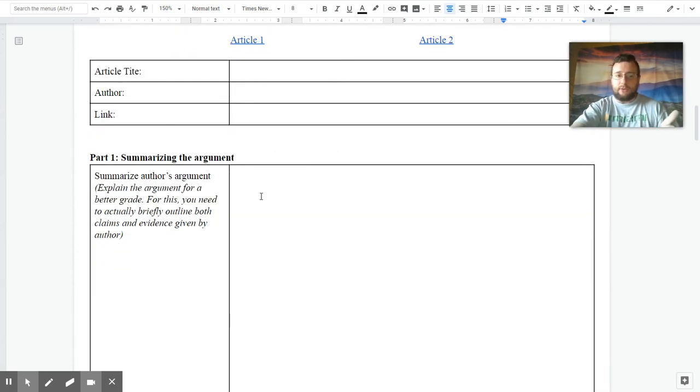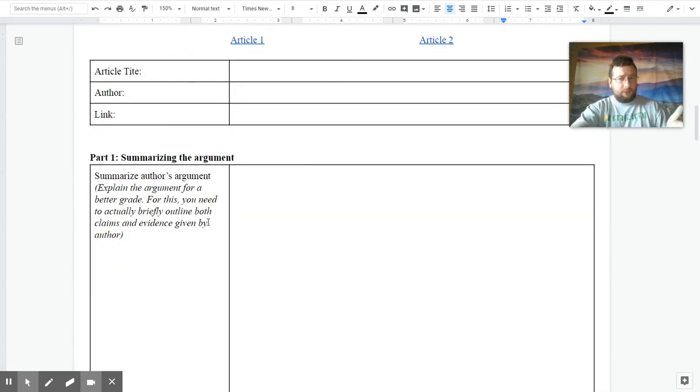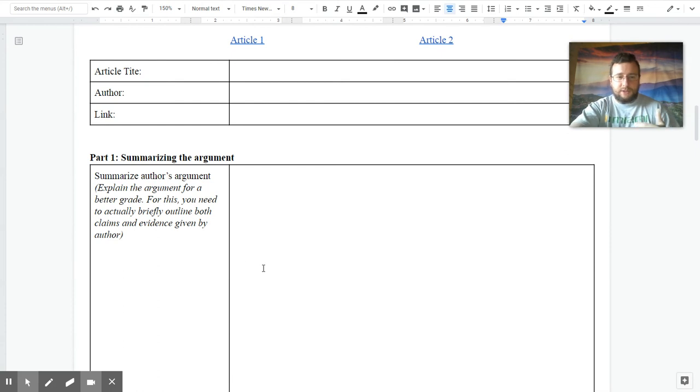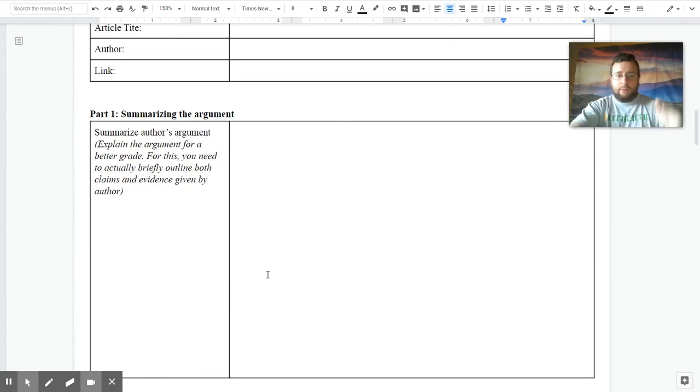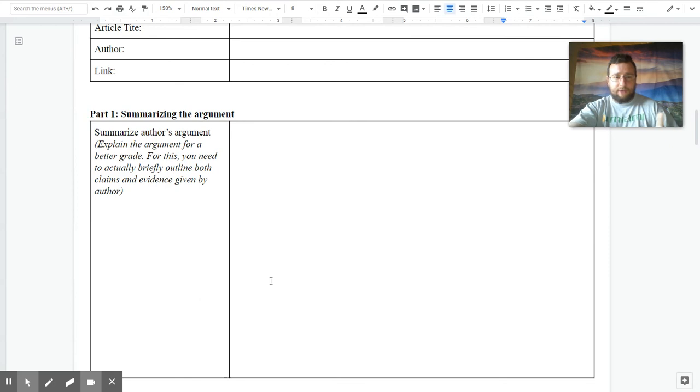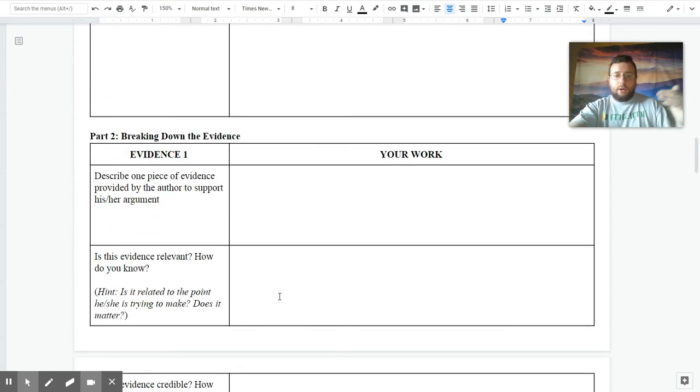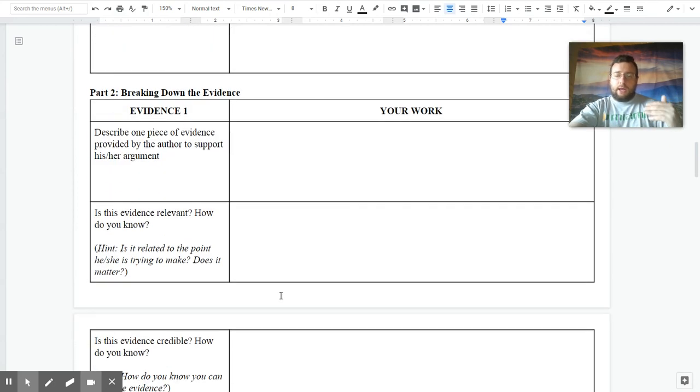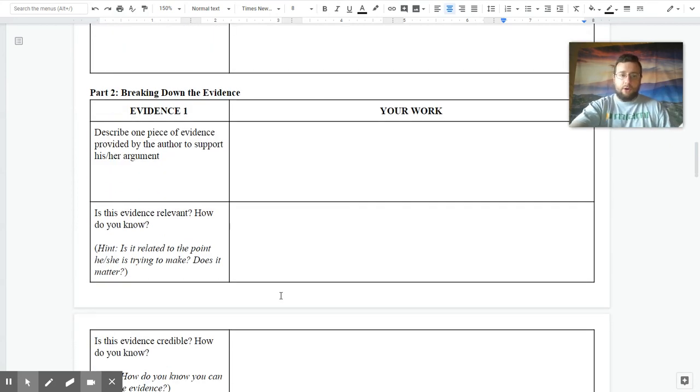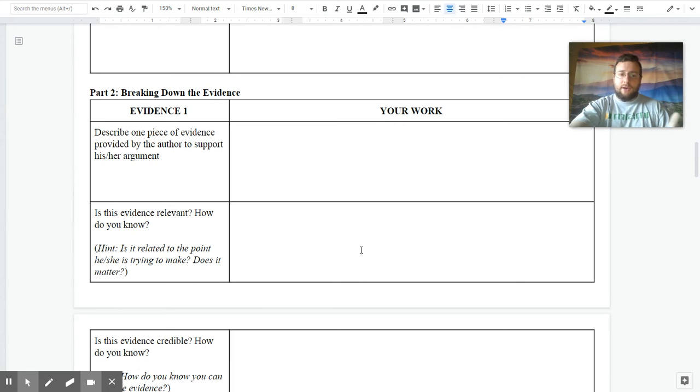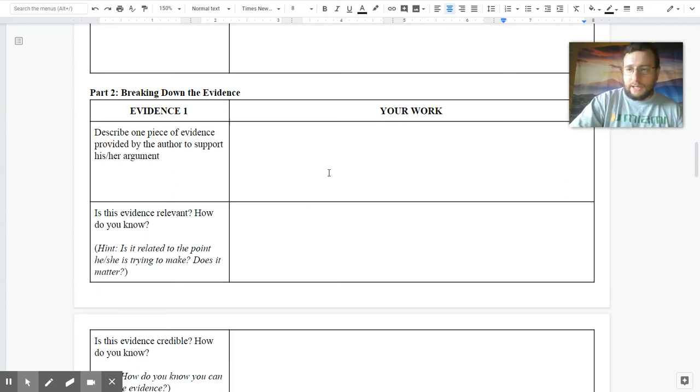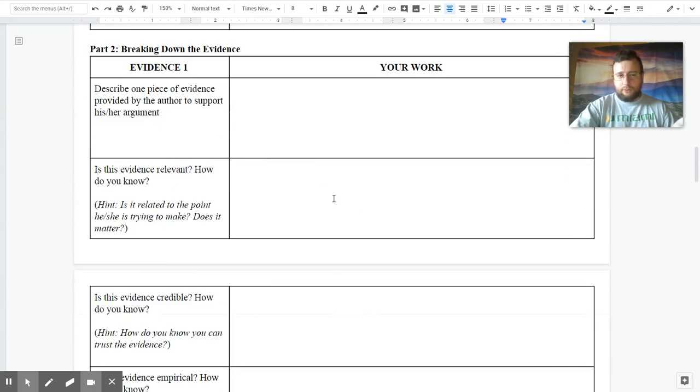And then it walks you step by step on trying to get things done. First, on summarizing the argument, and it has a prompt here for you to explain the argument in more detail by briefly outlining the actual claims and evidence, if you're trying to get that 5. Then on part 2, it asks you to pick a piece of evidence that's given by the author and describe what the evidence is and how the author tries to use that evidence to support its point.